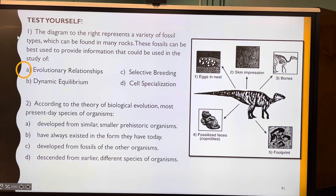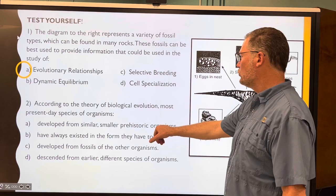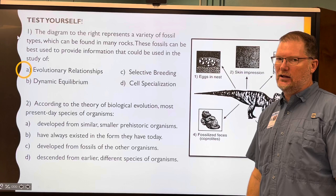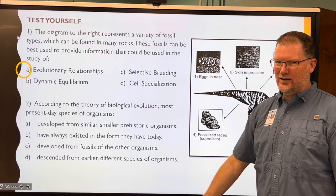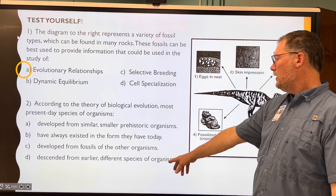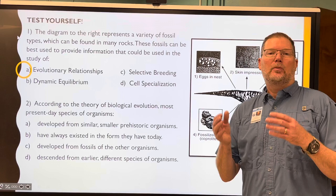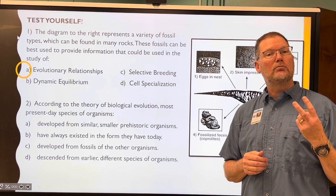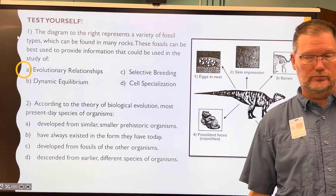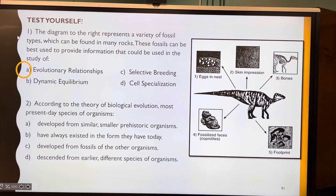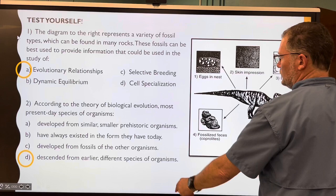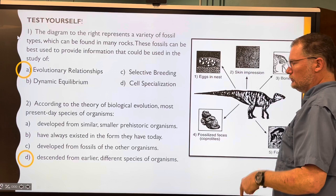According to the theory of biological evolution, most present-day species of organisms — did they develop from similar smaller prehistoric organisms, have they always existed in their current form, develop from fossils, or descended from earlier different species? Use the process of elimination: the two middle answers don't make sense, leaving A and D. 'Smaller prehistoric' doesn't make sense either, so the answer is D — descended from earlier different species.